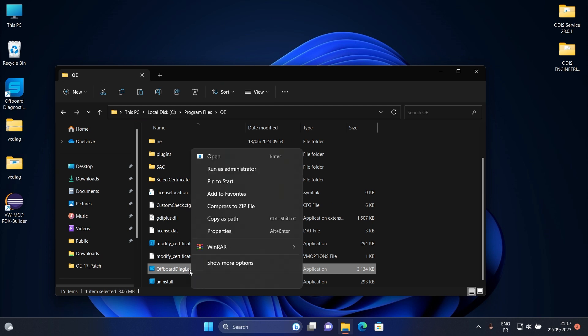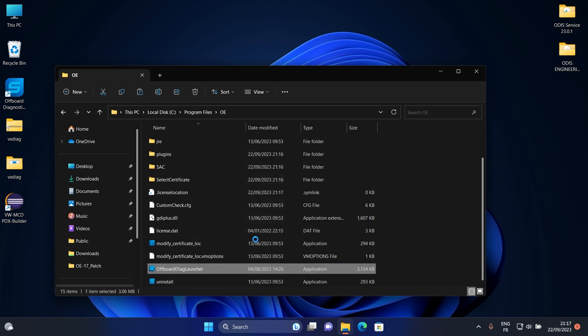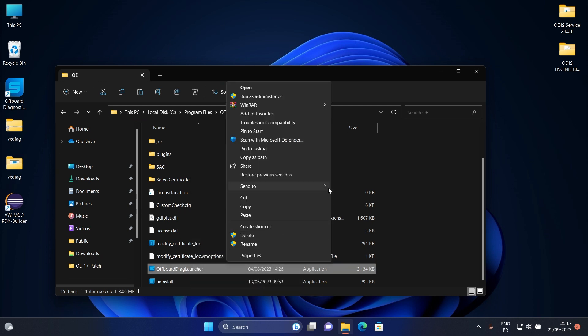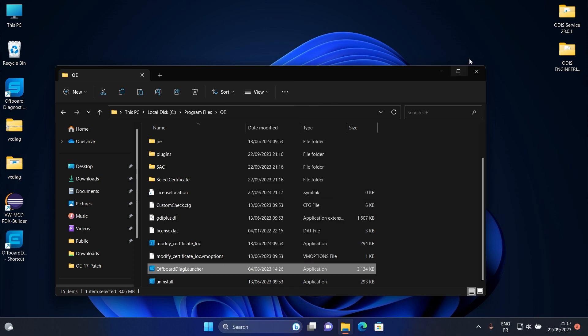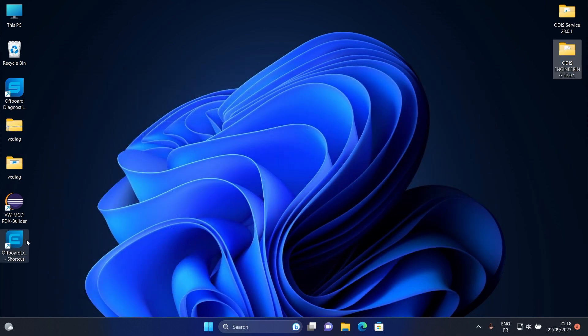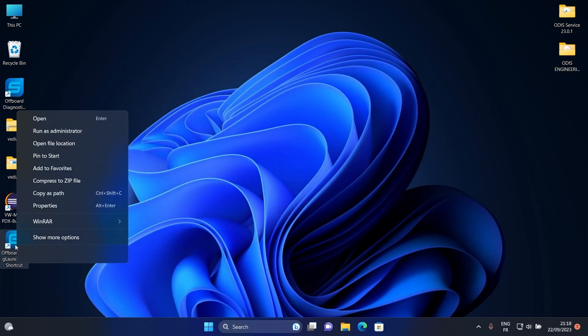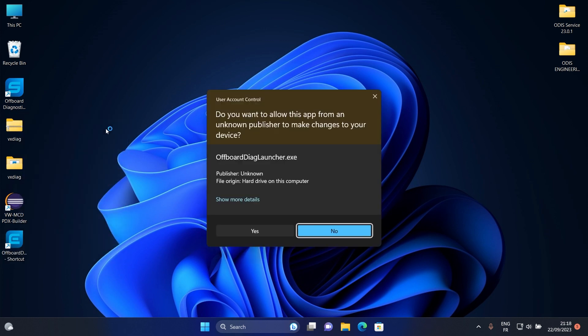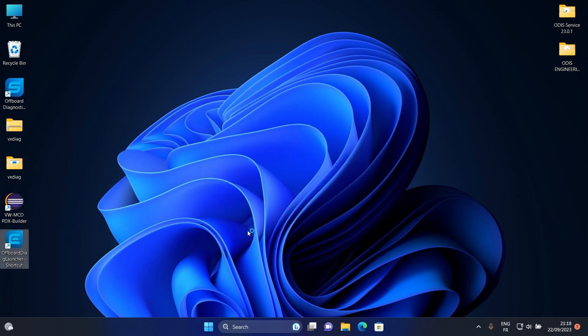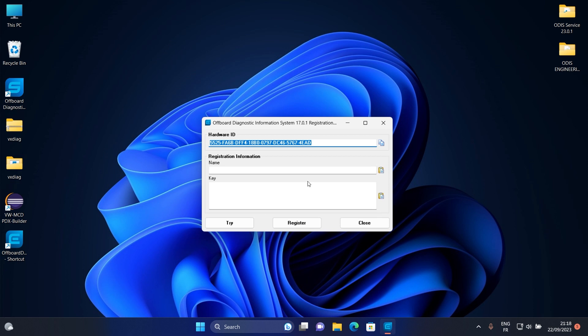Create a desktop shortcut for Otis Engineering 17. Right click on it and run it as administrator. Copy your ID and save it to a new text file.